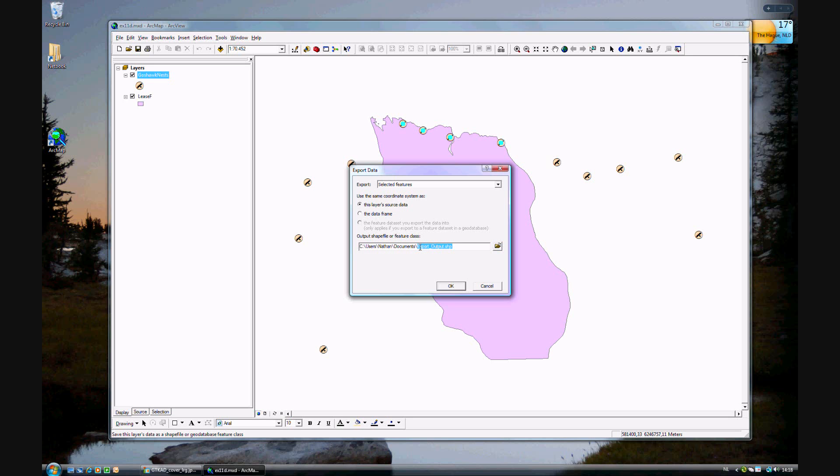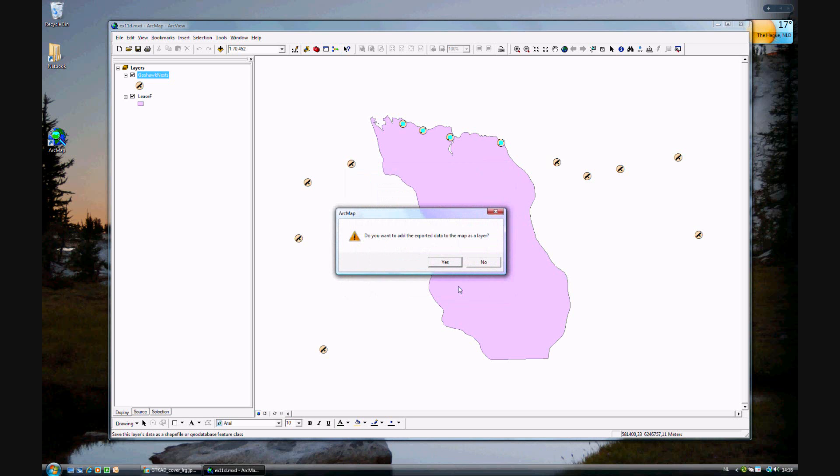We'll call this nest F. I've already called this nest F2. And then click OK. And yes, we want this as a layer.